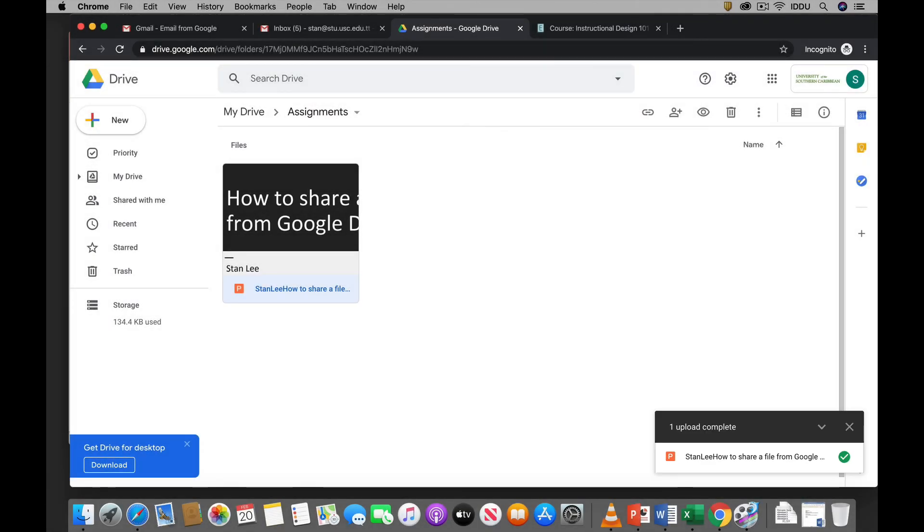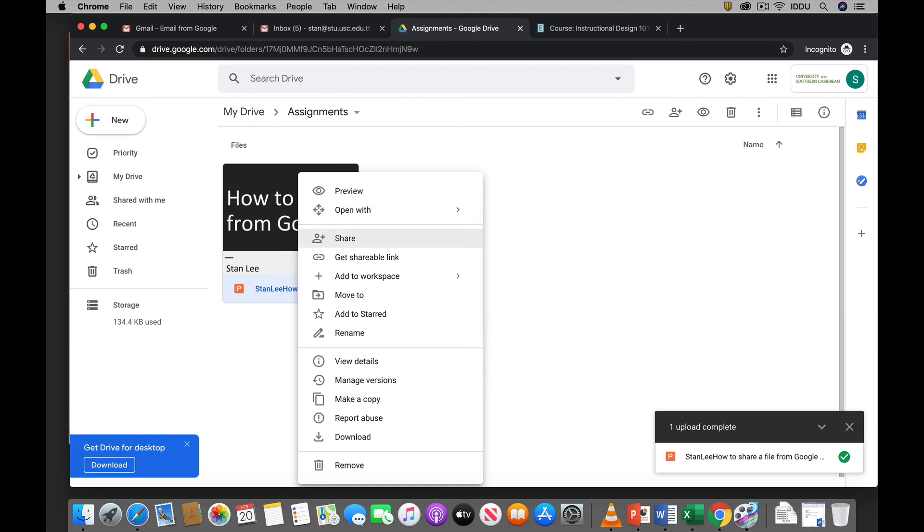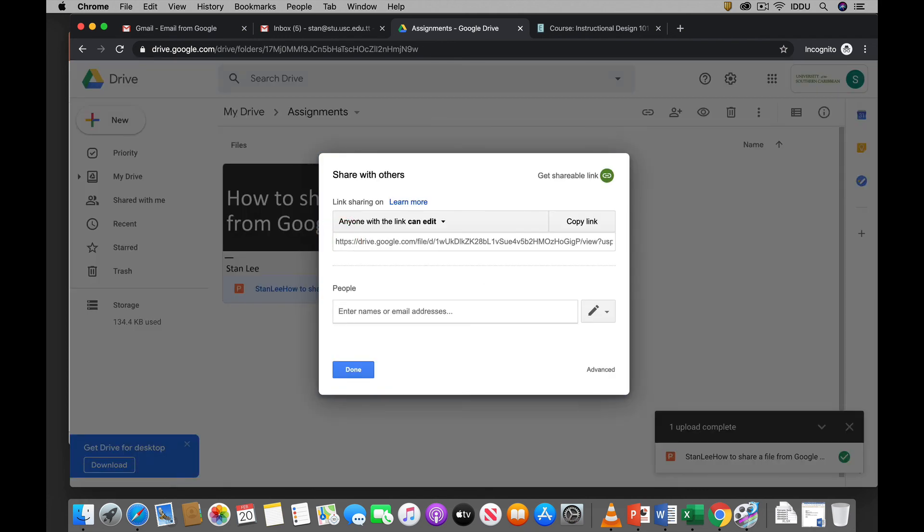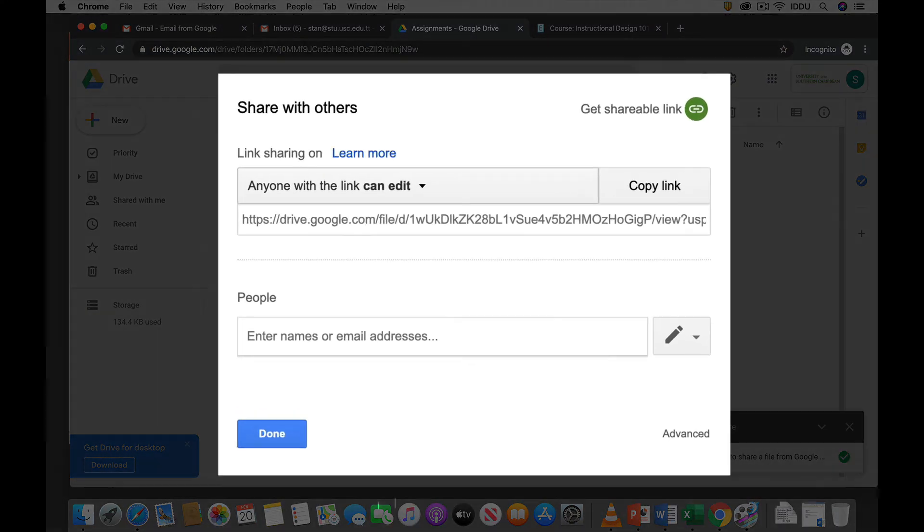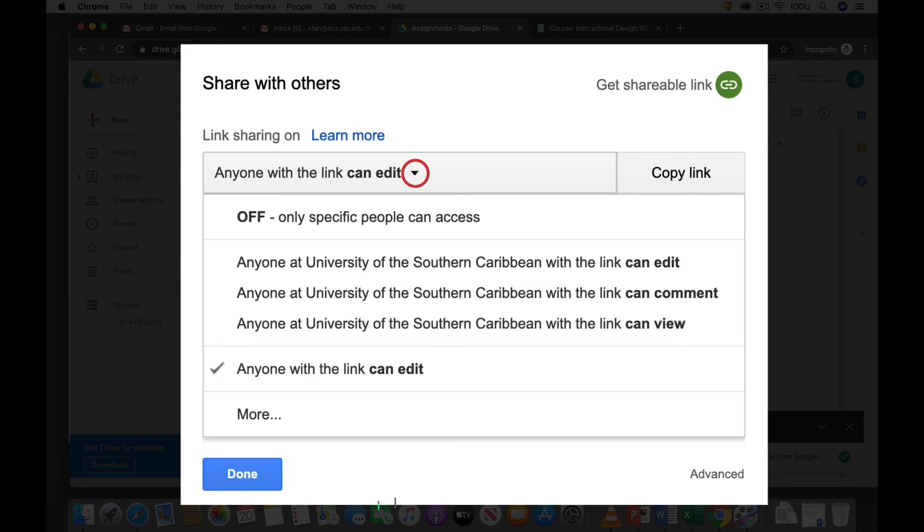So now we just have to right-click on the file. We click share. All right. Then we click this drop-down menu here, drop-down arrow to get some other options. We click more.